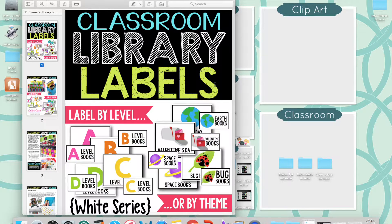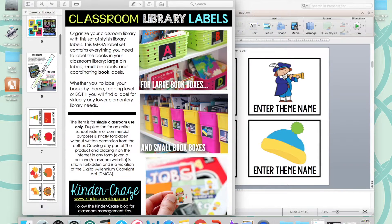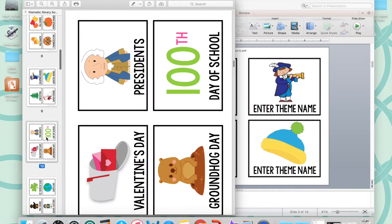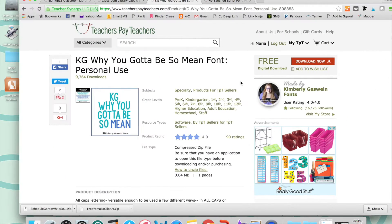When you're ready to start customizing and creating your own library labels, you might go into the PowerPoint file and discover that the font you see displayed is not the same as the font that already exists on the pre-created label. The reason is you will need to install this particular font on your computer to make sure all of your labels match. The font I used is called KG Why You Gotta Be So Mean.